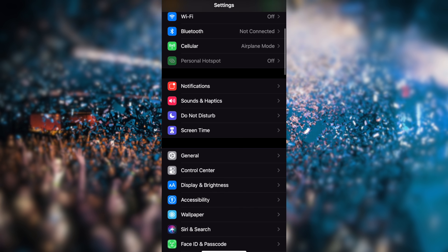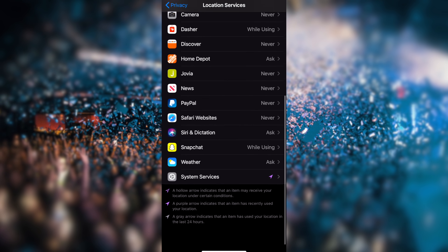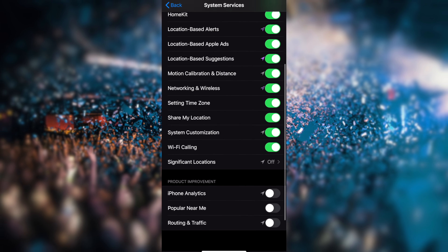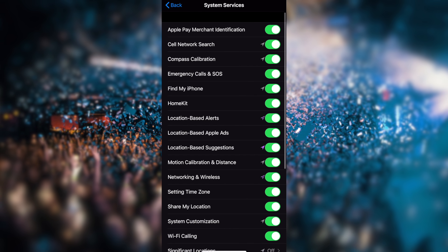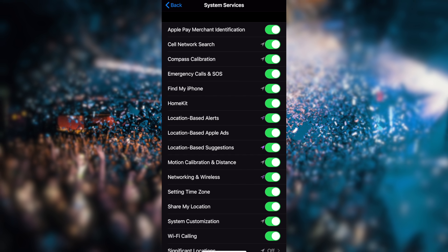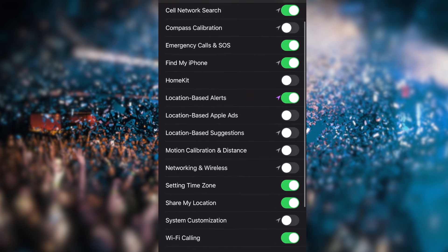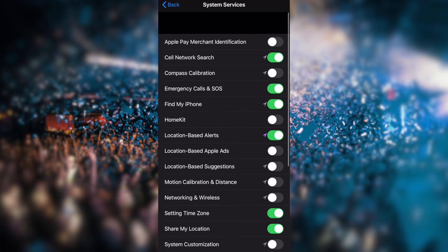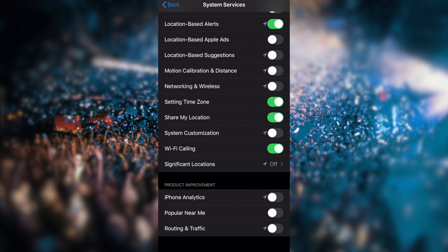The sixth setting involves System Services and Product Improvements. Go to Settings, Privacy, Location Services, and then System Services. You can control which system features use your location. For example, Emergency Call SOS should remain on for your safety. But turning off Product Improvements and other non-essential system services can help increase your phone's battery life.